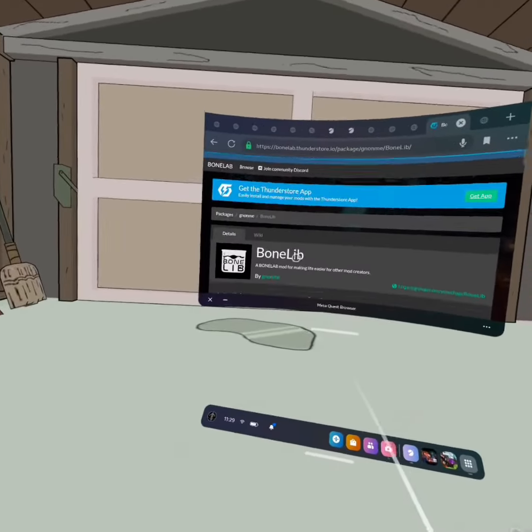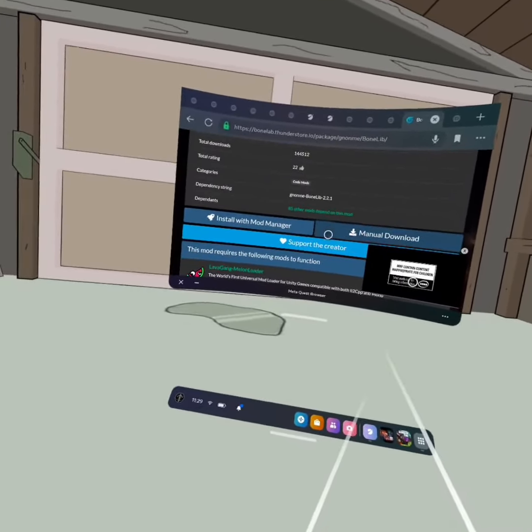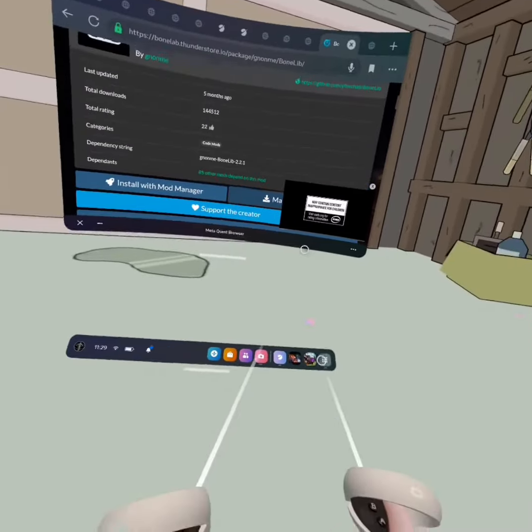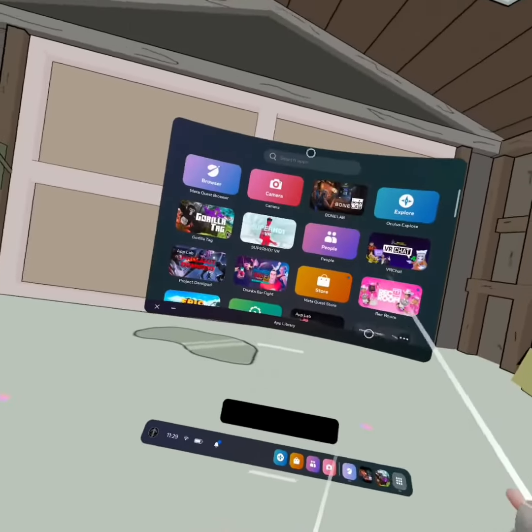You click on BoneLib — it's pinned, it's right at the top. Then you manual download.